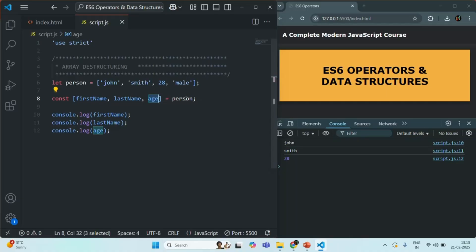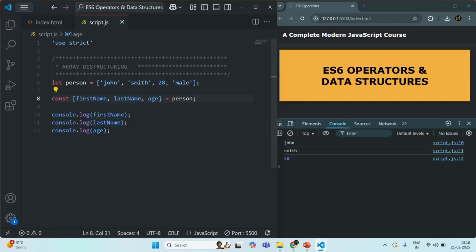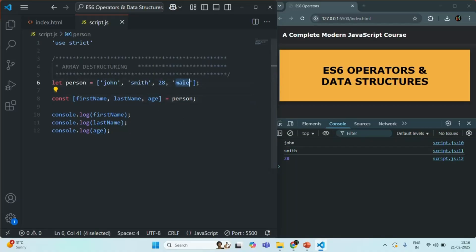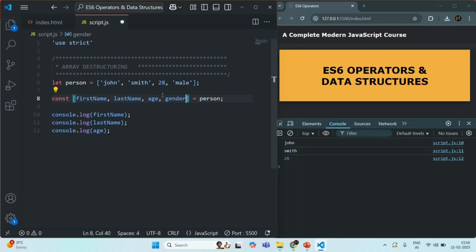Array destructuring uses the position of the elements for assigning values to variables. Since we have not specified a fourth variable, the value 'male' will not be assigned to any variable. But if you also want to assign it, you can specify a fourth variable — for example, gender — and that fourth element will be assigned to it.